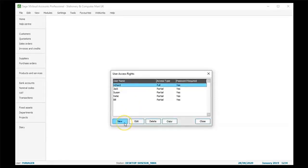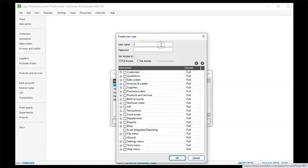To add any new user, click on new. The create a new user window appears. Add a user name and password.